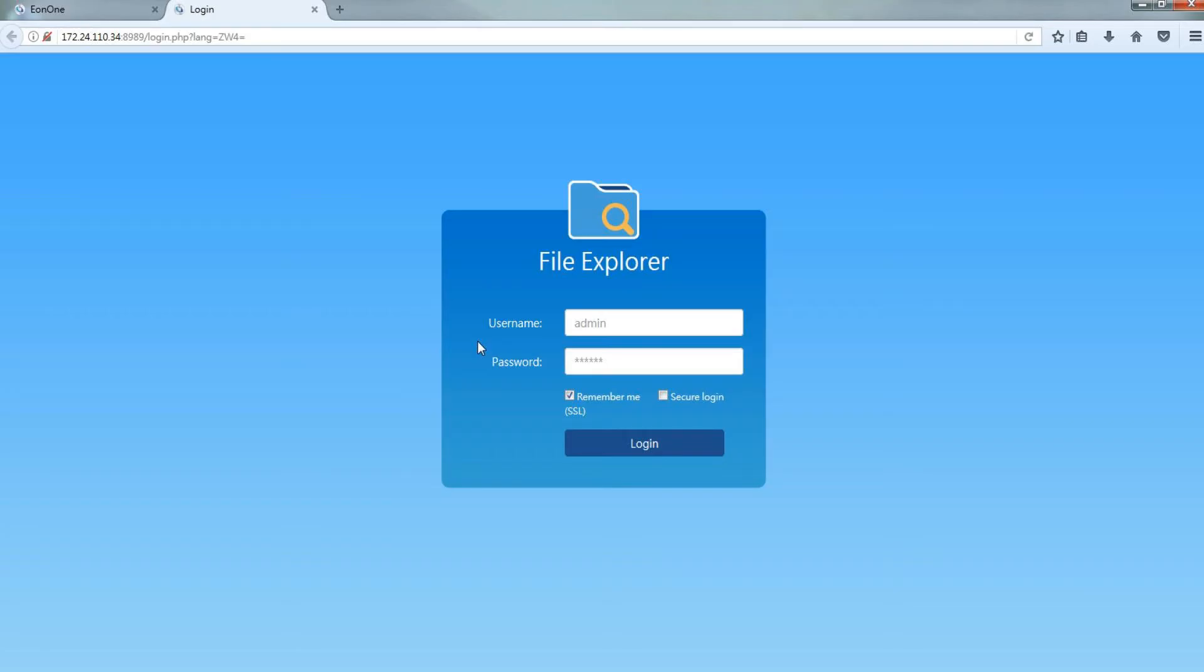Currently, File Explorer only supports admin users. NAS users will be supported in the future. Account and password are both admin.